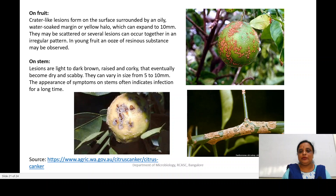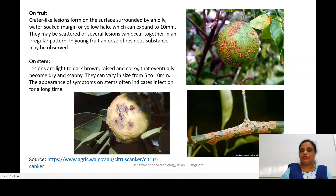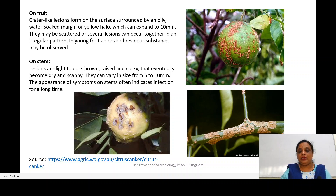The stem cankers may vary in size from 5 to 10 mm. The appearance of symptoms on the stem often indicates infection from a long time ago. On the leaves, the infection starts from the lower surface with chlorotic lesions, and later you can find raised brown corky necrosis surrounded by bright yellow halos on the leaves. These are some of the prominent disease symptoms.